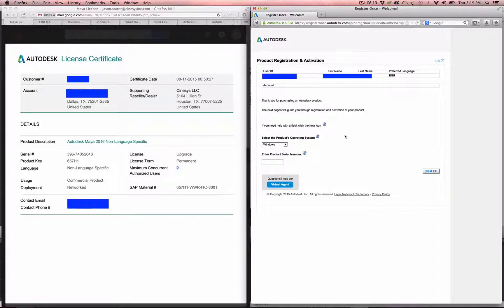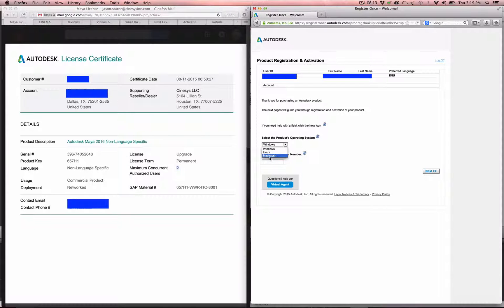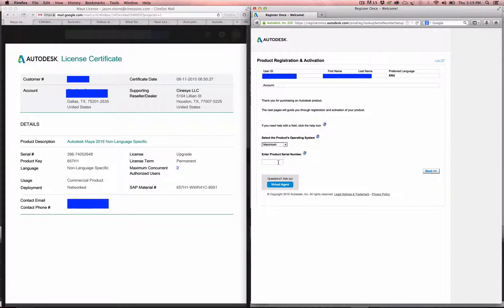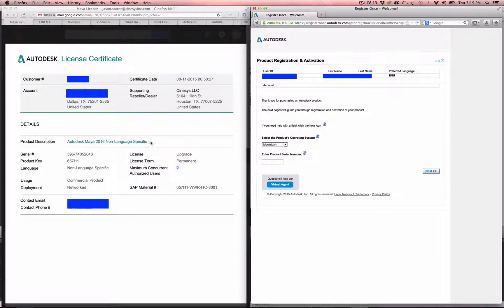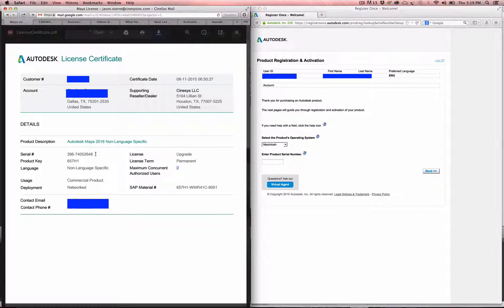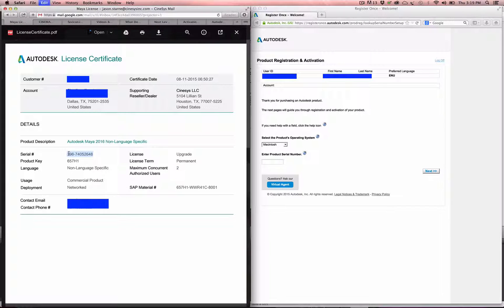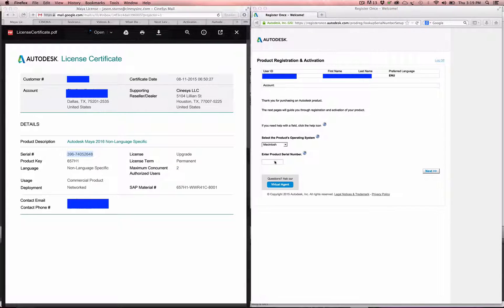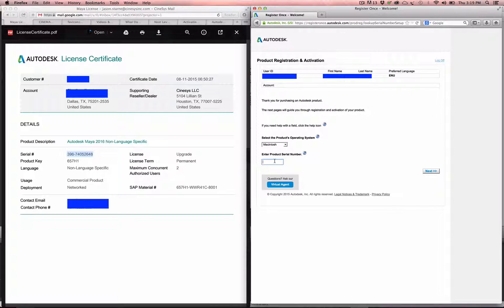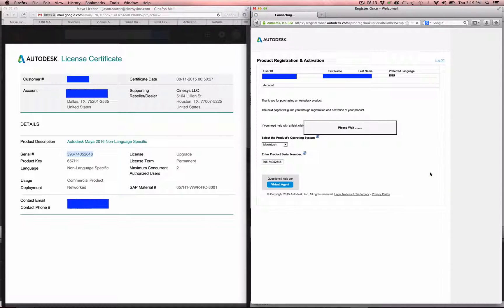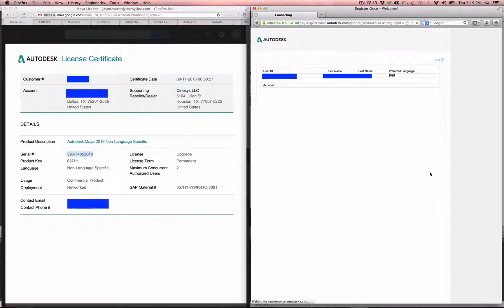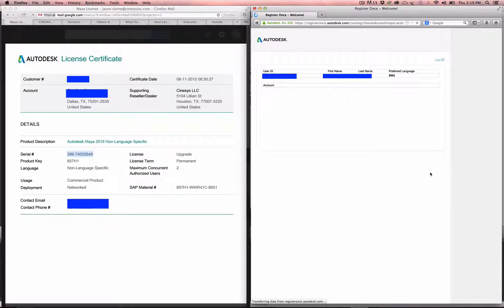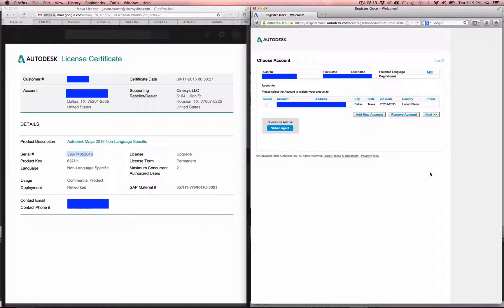Once you log in, it's going to come to this registration page here, and you can choose your operating system that you're trying to get running here, and then you're going to put your product serial number in. You just copy that and paste it here, hit next, and it's going to basically pull up your account info to register.